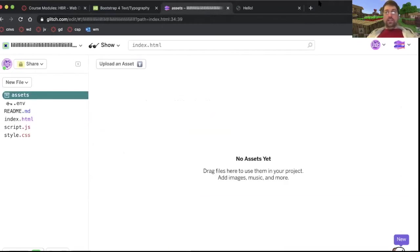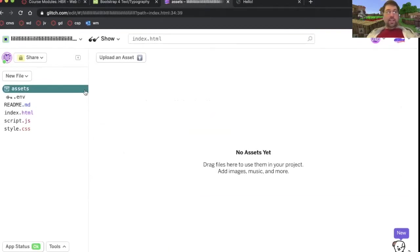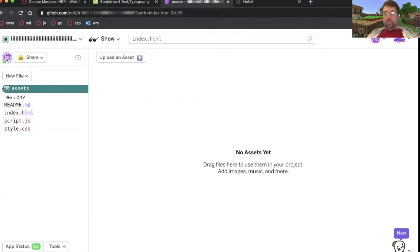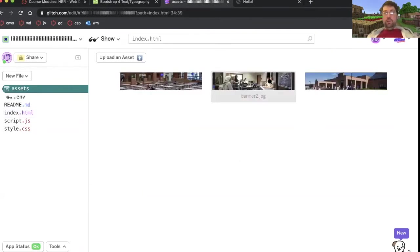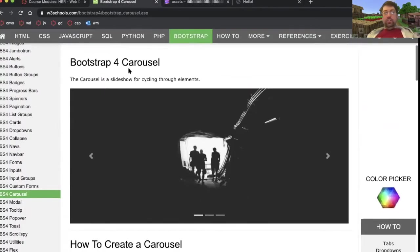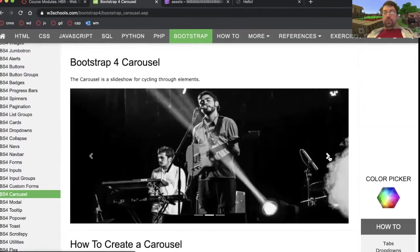So I go to assets. I mean, honestly, you don't even need to go to assets. You can drag them into your Glitch page anywhere. It's uploading them one at a time. Banner one, banner two, banner three. A carousel is just a slideshow.